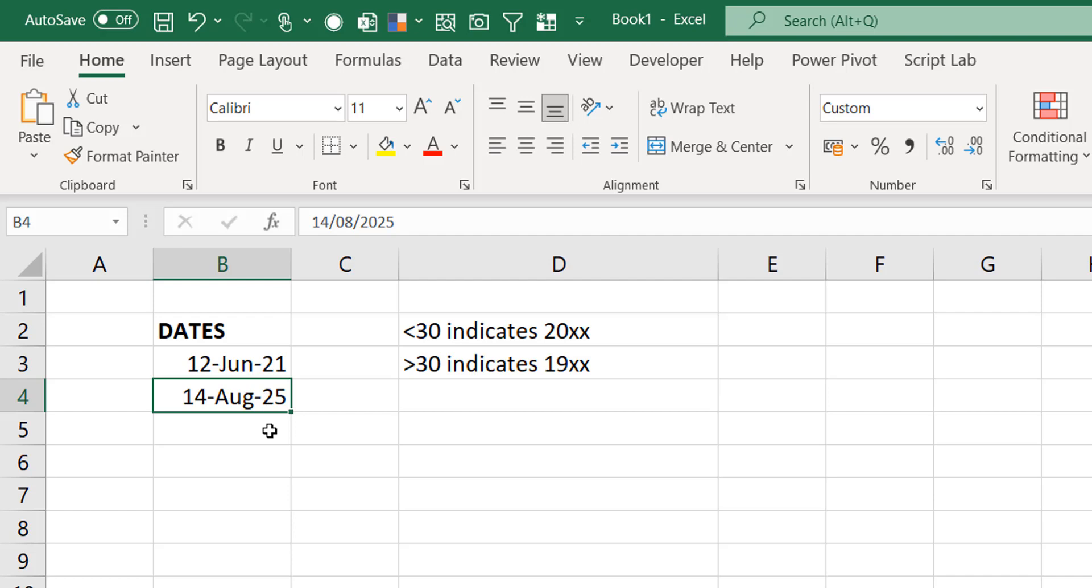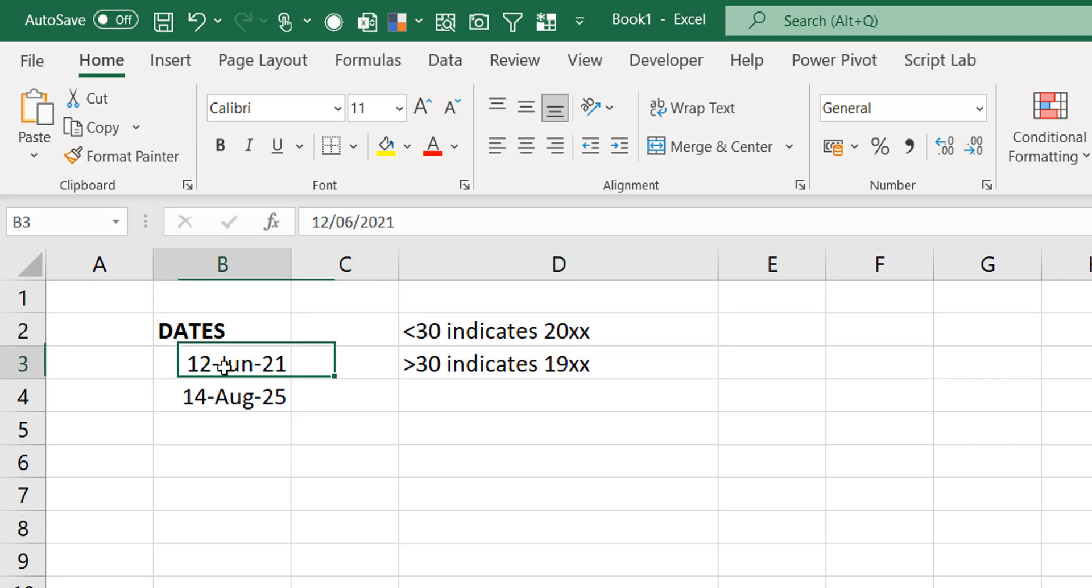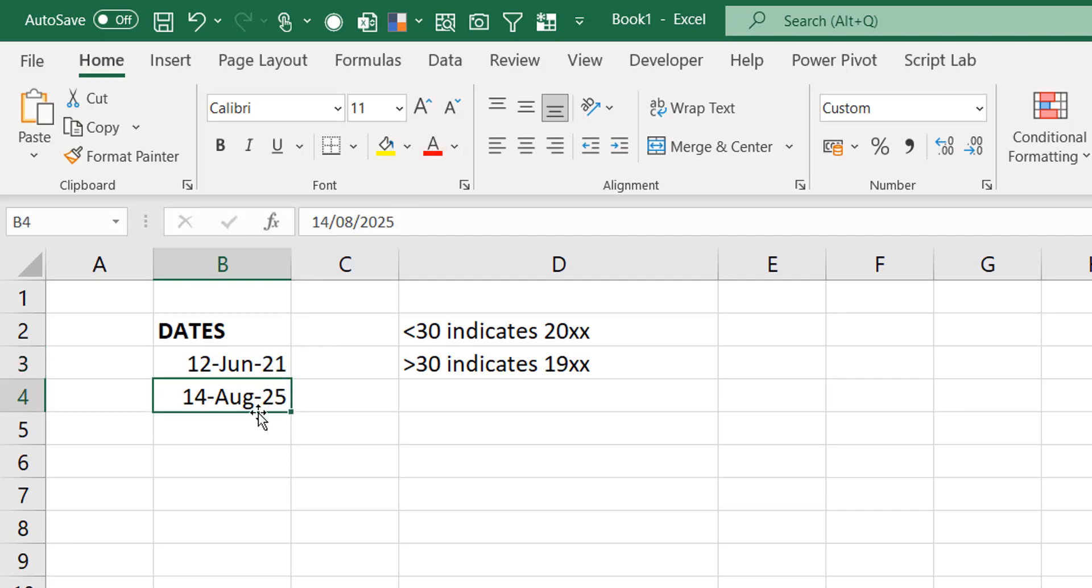Any date you put in before 2029 is treated as being in the 21st century. Anything less than 30 indicates 20XX. That's why when I was typing 21 here as my year, it just did 2021. When I did 25, it also did 2025.